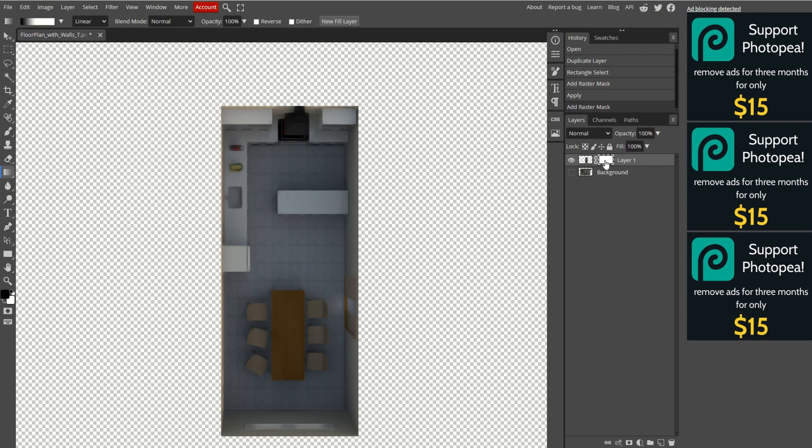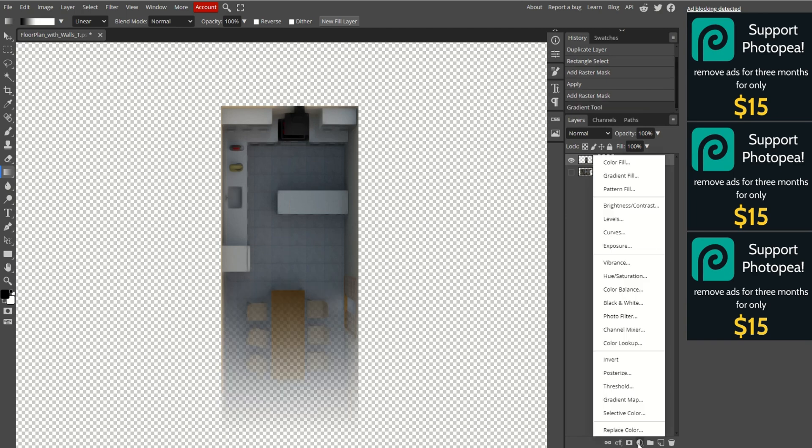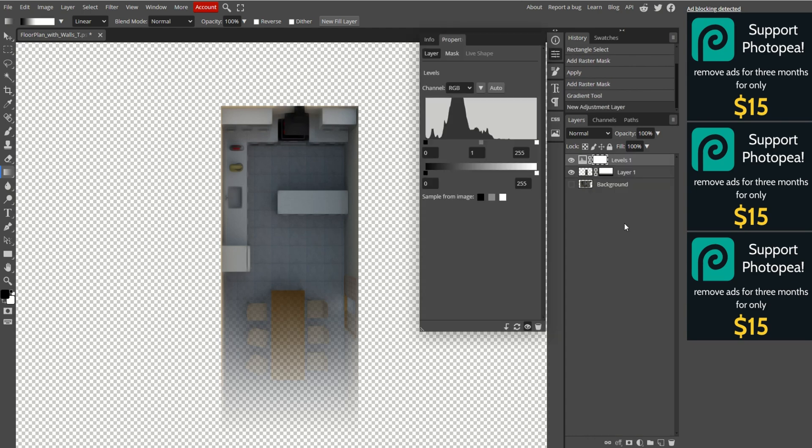With the duplicate layer mask selected, use the Gradient tool to create a gradient mask by clicking and dragging a line across the room, from the darkest to the brightest point. At the bottom of the Layers panel, click on the adjustment layer icon, a half white, half gray circle, and select Levels.